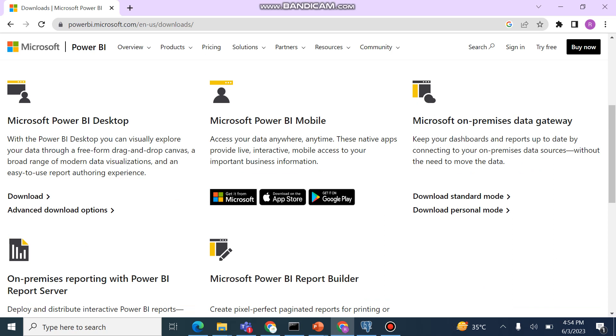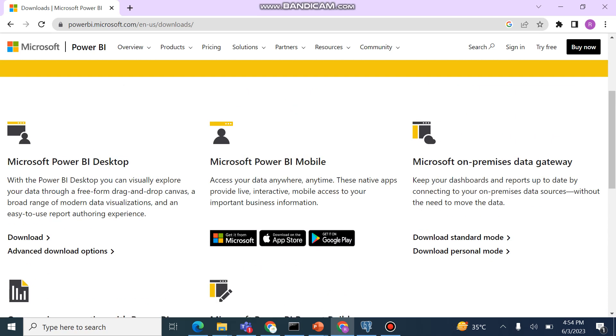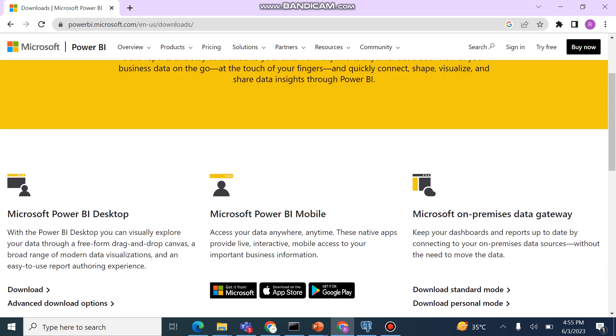This is Desktop for which we will go to the download. On-premises data gateway I have already told about you. On-premises reporting with Power BI report server - if you want to share your report on cloud within the premises, then this application is working. Microsoft Power BI Report Builder - you can create pixel perfect representative reports by application of this Power BI Report Builder. So this is the overview of this main page.